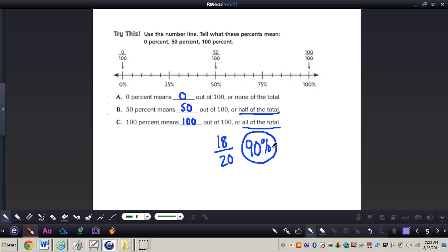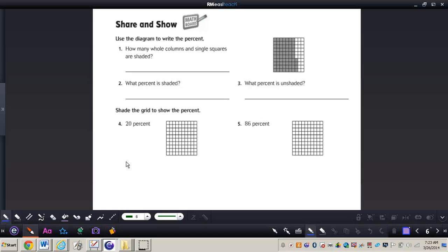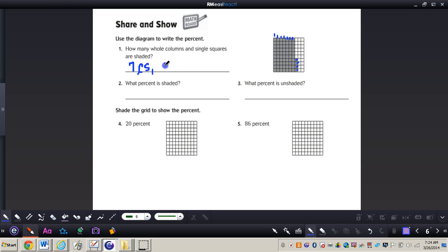Let's take a look at number one on page 252. They're asking how many whole columns and single squares are shaded. When dealing with this 100 grid, you always want to look at the whole columns first. We have 1, 2, 3, 4, 5, 6, 7 whole columns shaded in, and then 4 single squares. Seven columns equals 70, and 4 squares equals 4, so 74% of the grid is shaded in.